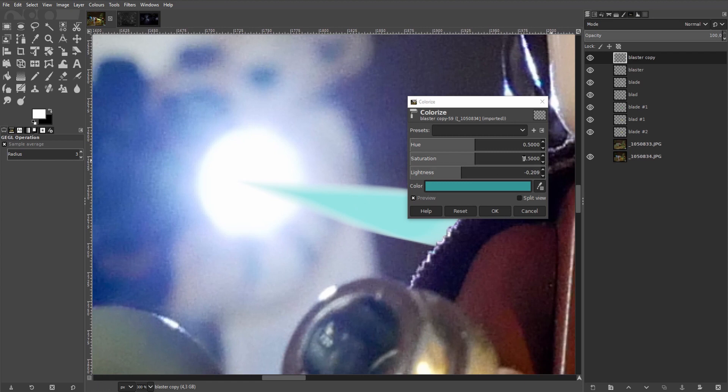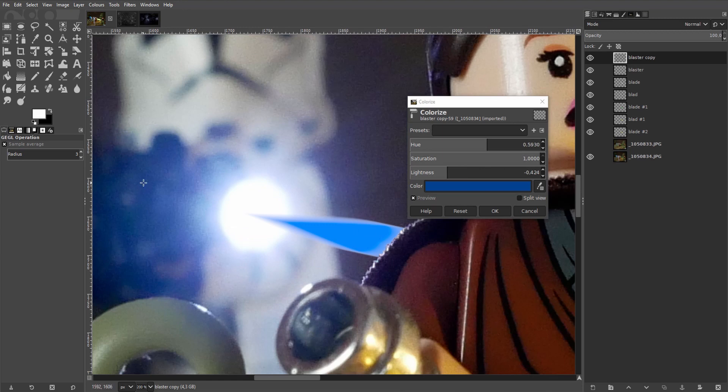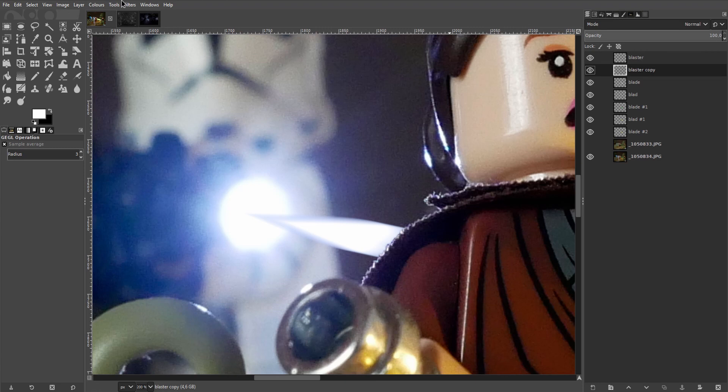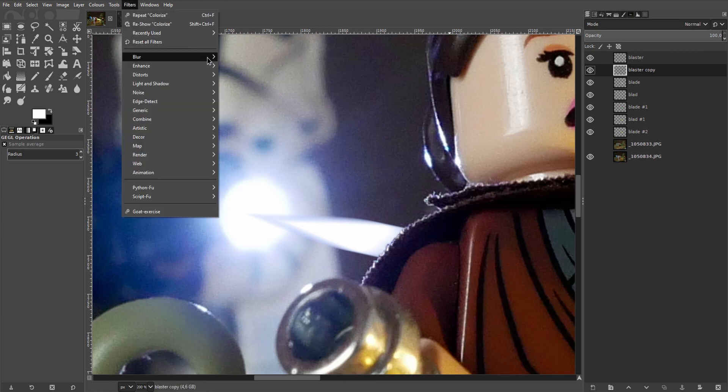Might not be perfect but just play around with it and you'll get there. I think this is pretty good. Hit OK. Drag the blue below the white. And let's soften the blue using the Gaussian blur again.